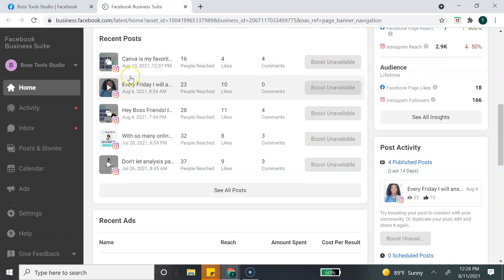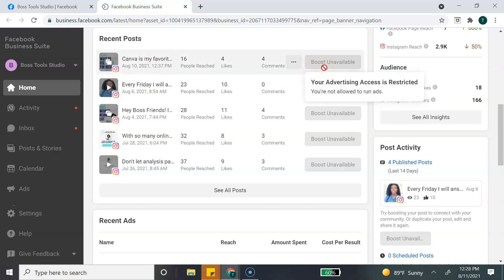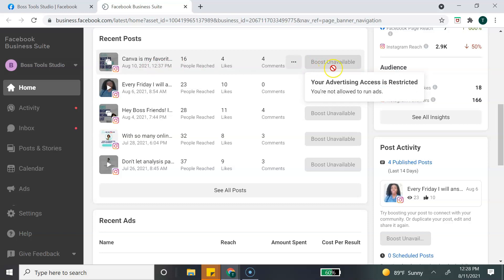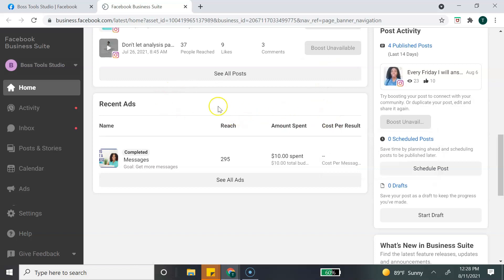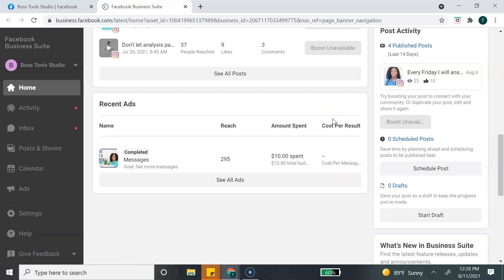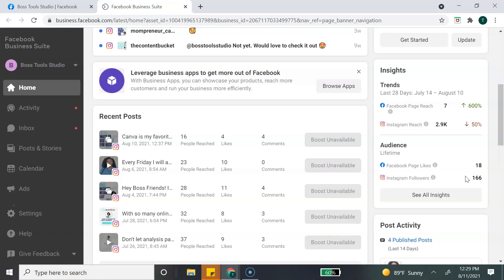A lot of my posts on Instagram are either video or carousel posts, so it doesn't allow me to run an ad for that type of post. If you keep scrolling down, this section is where you'll find information about any recent ads you've created — you can see the insights and details about that ad. Going back to the far right-hand side, the next section is Insights, which gives you a glimpse of your insights for your Facebook and Instagram pages.